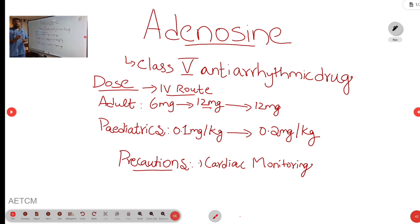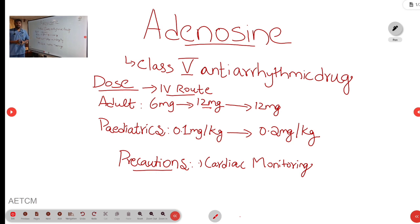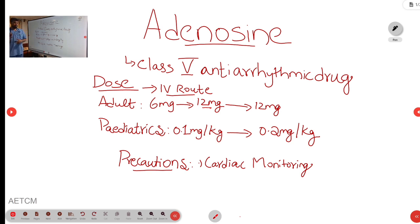Coming to the pharmacokinetics of adenosine: adenosine is a rapidly acting drug and the duration of action is very brief — the half-life is less than 10 seconds. The route of administration is IV route mainly, and we can also give it via ET tube.